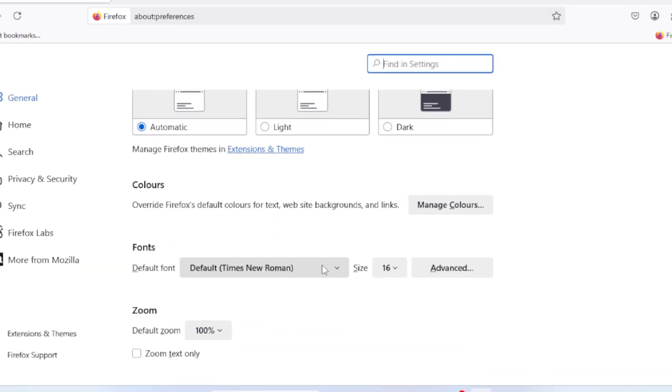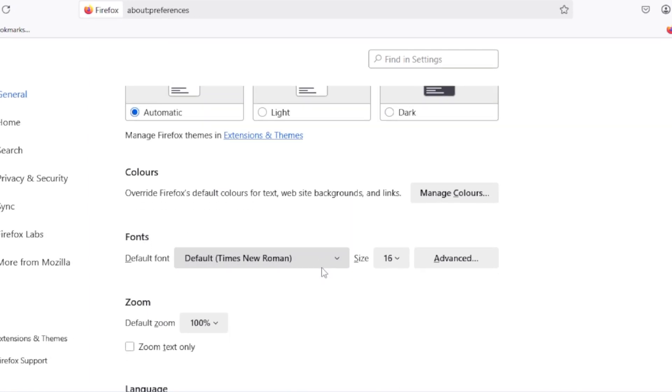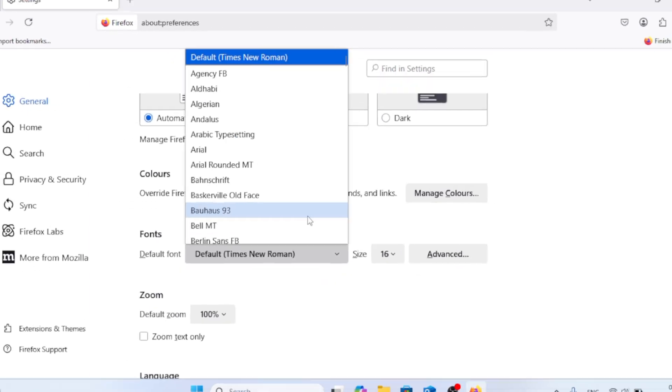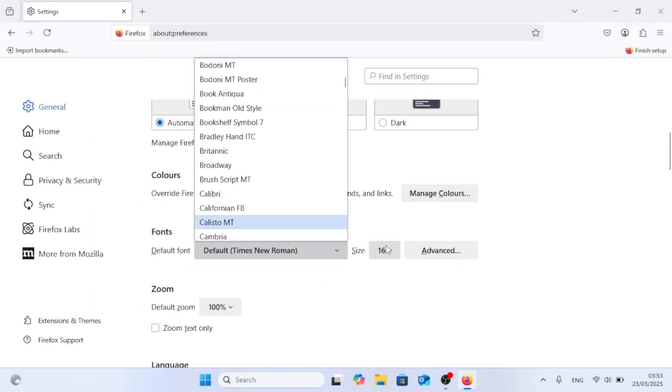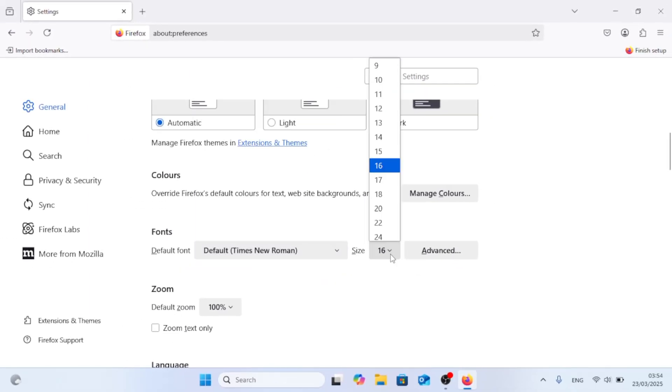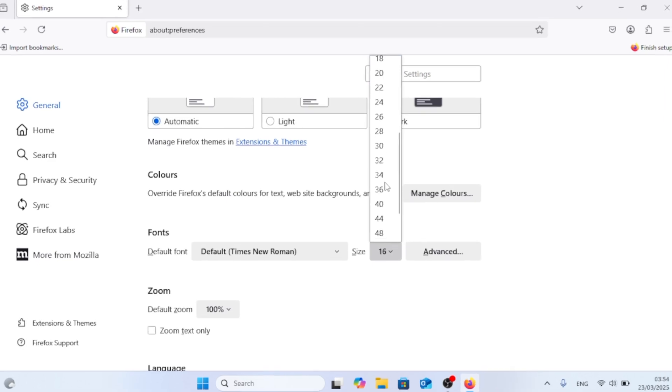Now click on default. You can change it to whatever font you want. Or the size, you can change the size right here.